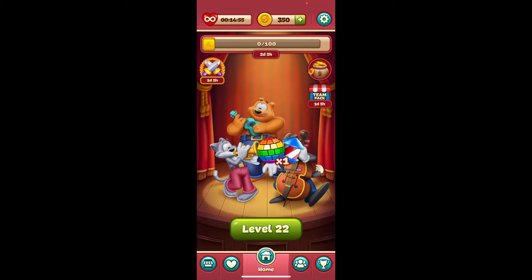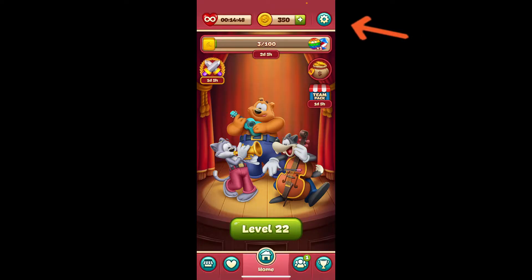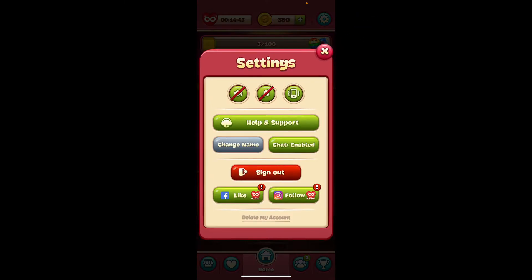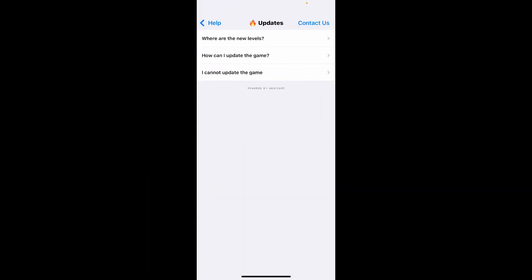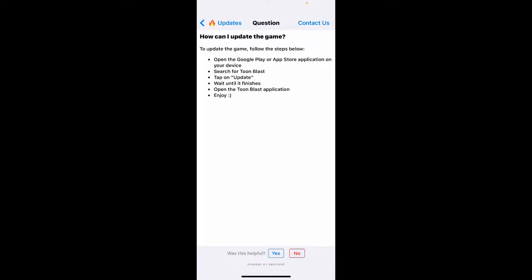Once you're logged into your Toonblast account, tap on the gear icon located at the top right-hand corner of your screen. In the settings menu, look for the Help and Support button and tap on it. Now select the Updates option and you can find out how you can update your game.